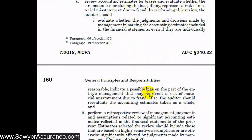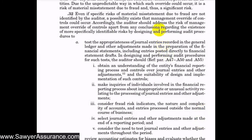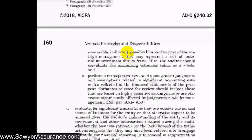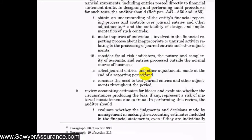Another way to perform the review of estimates is to conduct a retrospective review of management's judgments and assumptions related to significant accounting estimates. Using the example of the contractual allowance for medical companies, we might look at the prior year's financial statements to see how much the entity actually collected from insurance companies and determine whether the prior year estimate was close to what actually occurred. We might also evaluate significant transactions outside the normal course of business to determine whether there was a legitimate business rationale or whether the transaction was used to engage in fraudulent financial reporting or conceal misappropriation of assets.